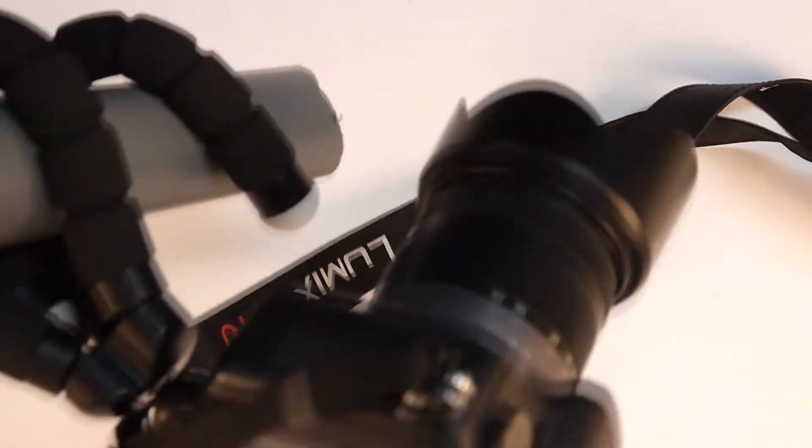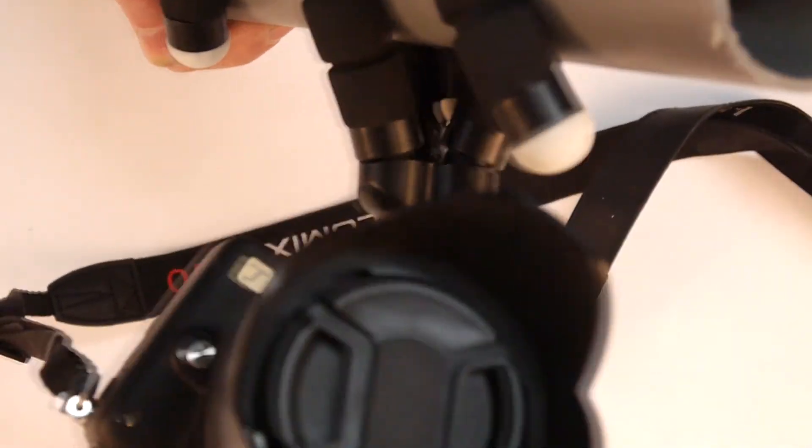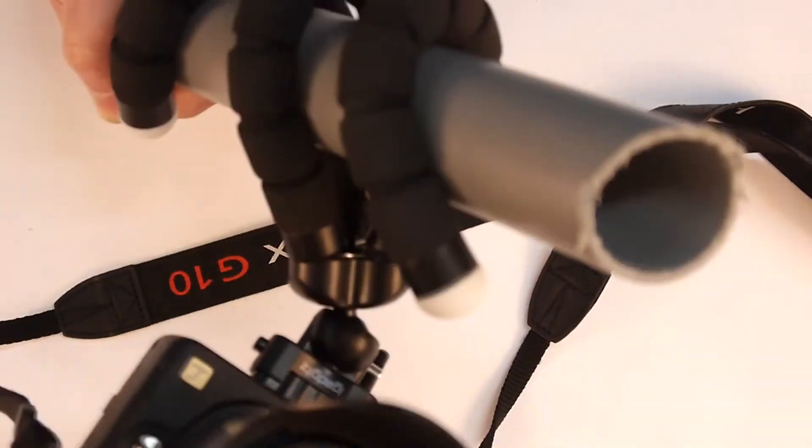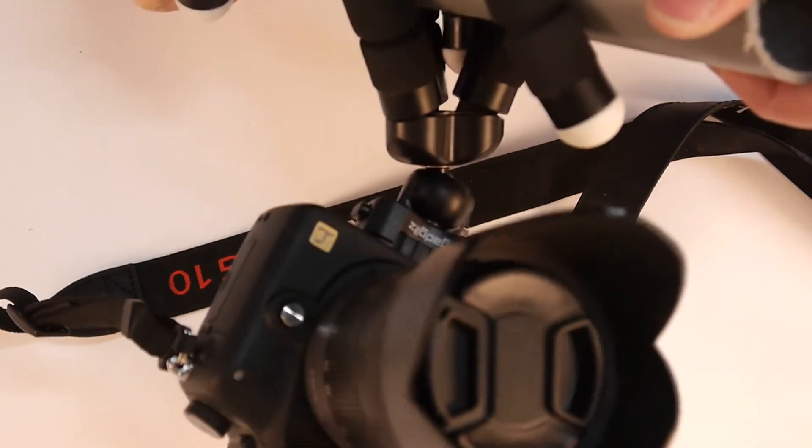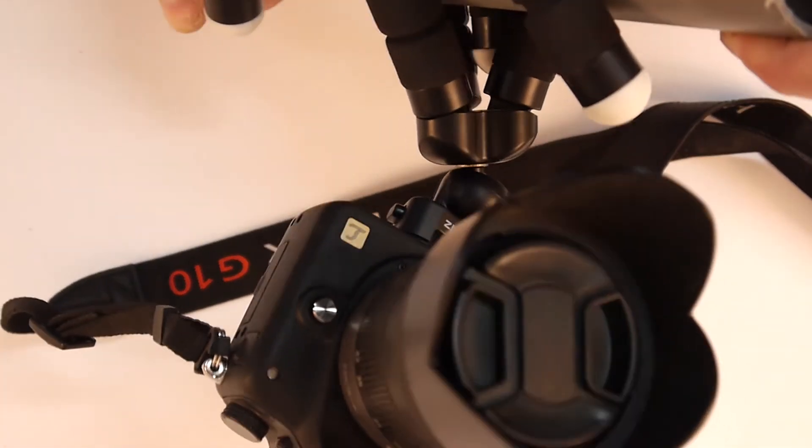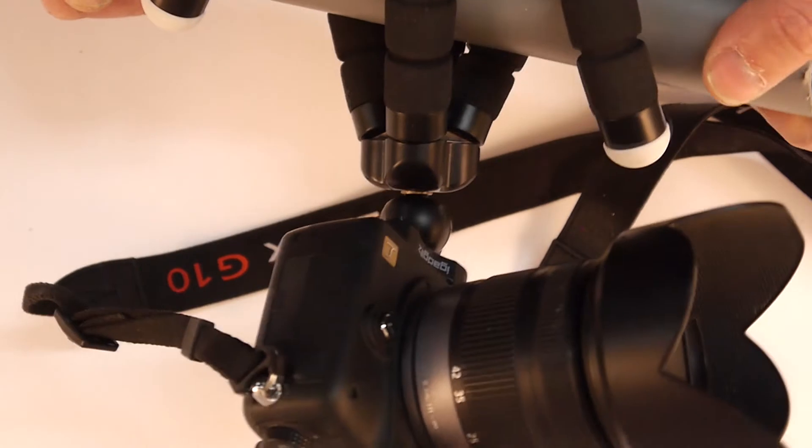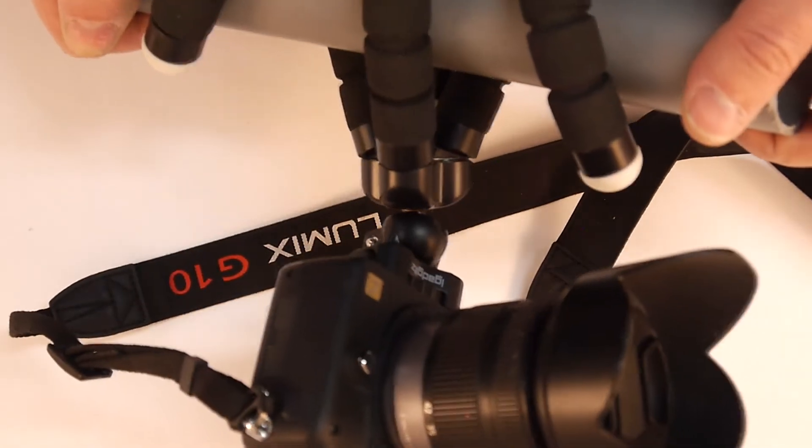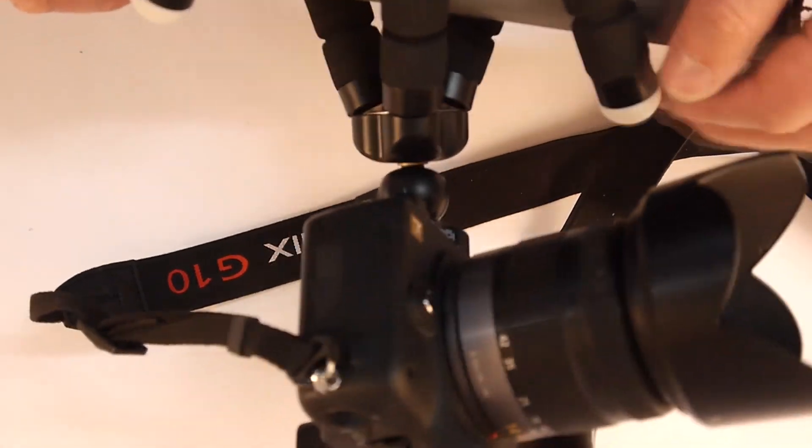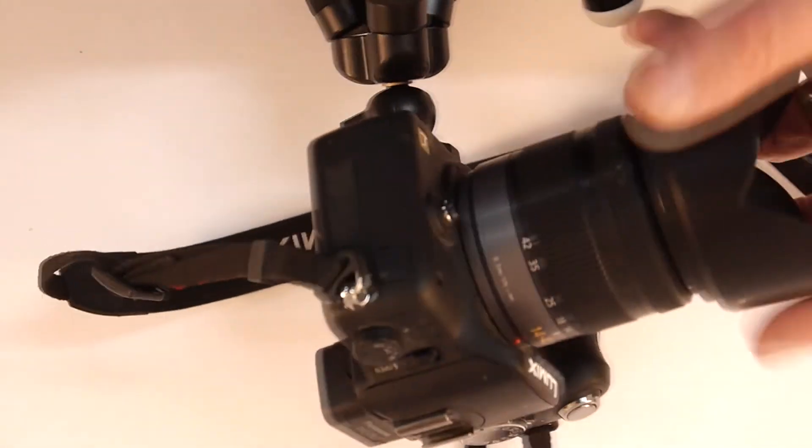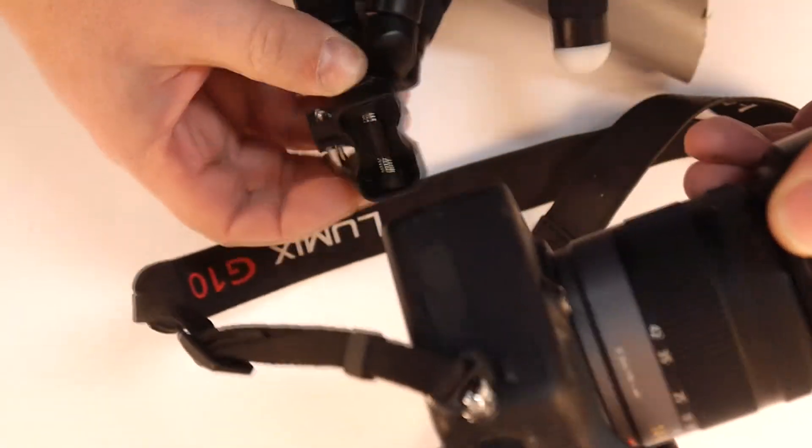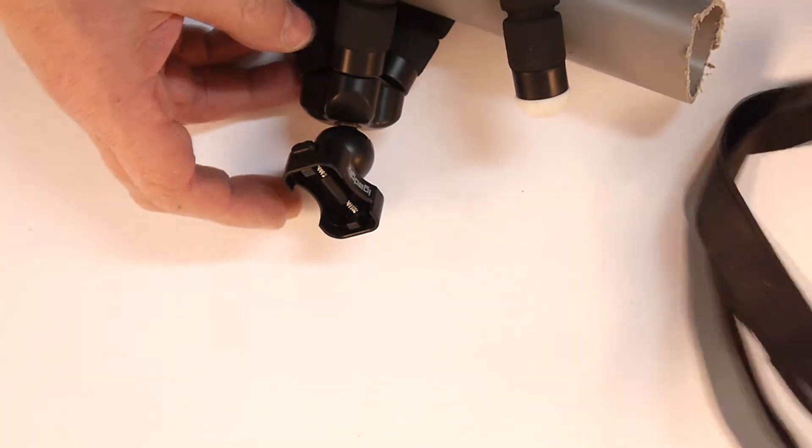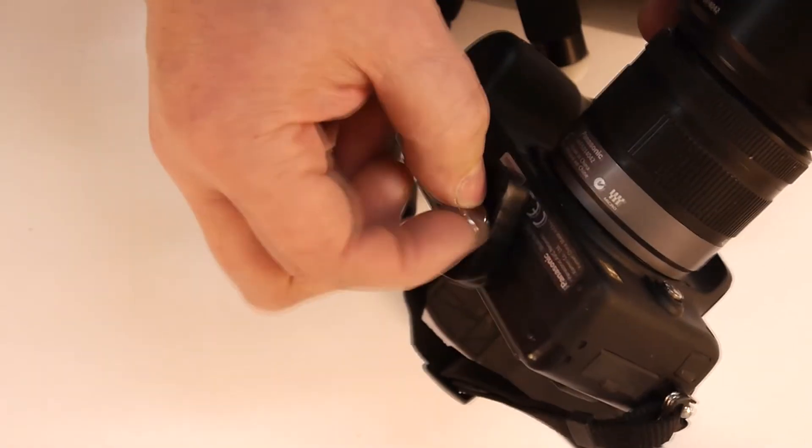So let's run through it. There's no movement in anything. The camera's staying exactly where I want it to. This is great. So let's run through what we've got. We've got quick release. Let's screw off.